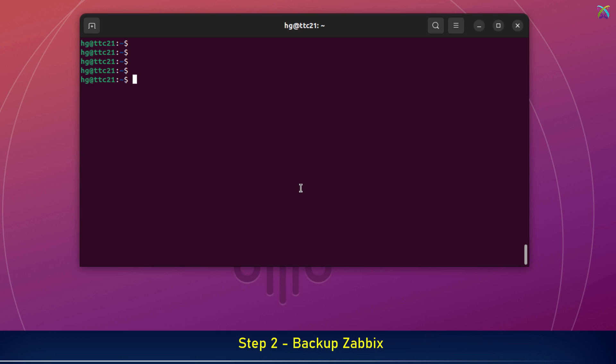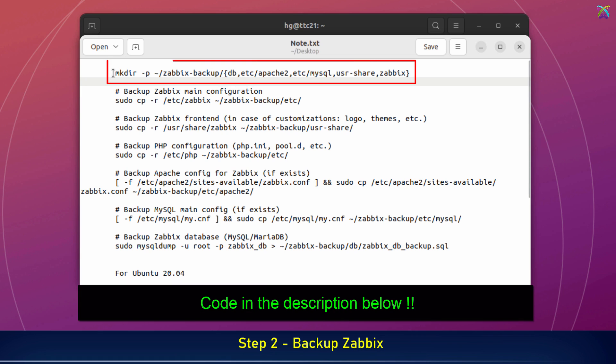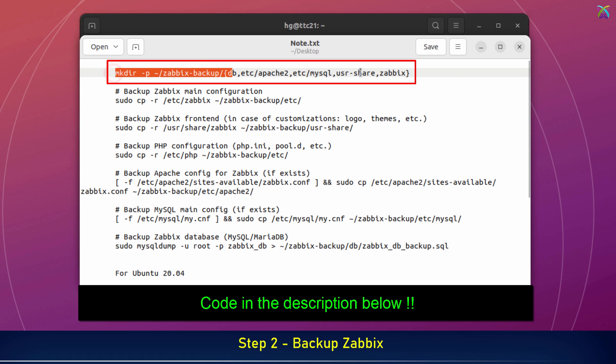Before upgrading, we need to back up the Zabbix-related configuration files, so in case anything goes wrong, we can easily restore the system. First, let's create a folder to store the configuration files. This will help keep our backups organized and easy to manage.